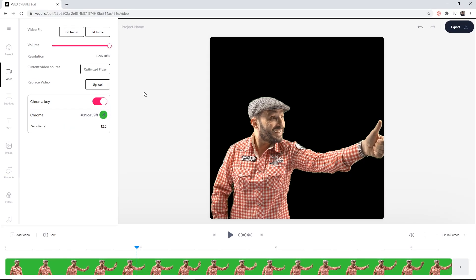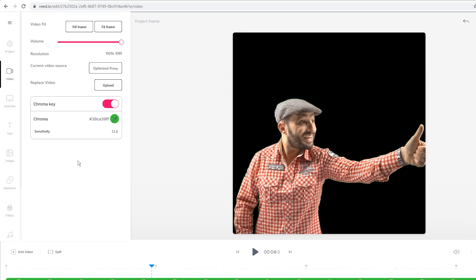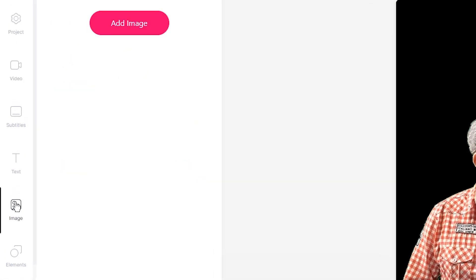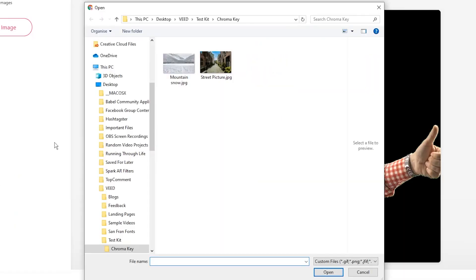Next, what I'm going to do is upload an image for the background. To do this, we're going to go into the image tab and click on add image. Then the documents open up again and we're just going to select the image that we want as a background.